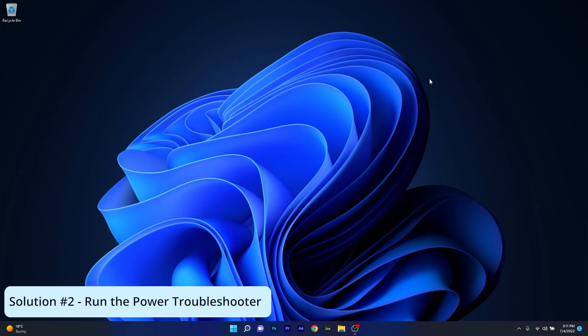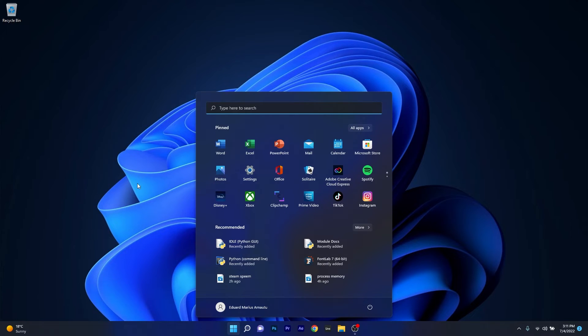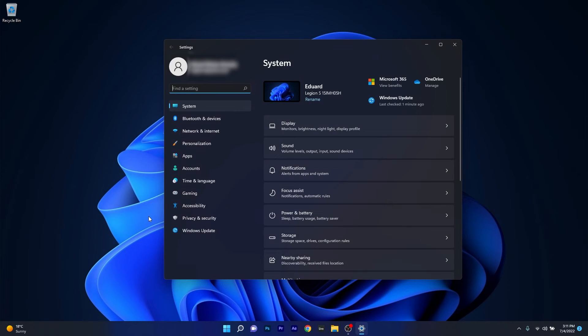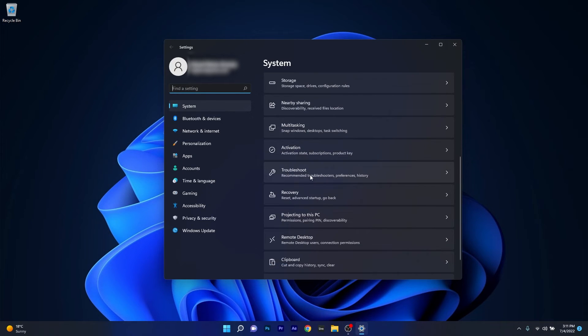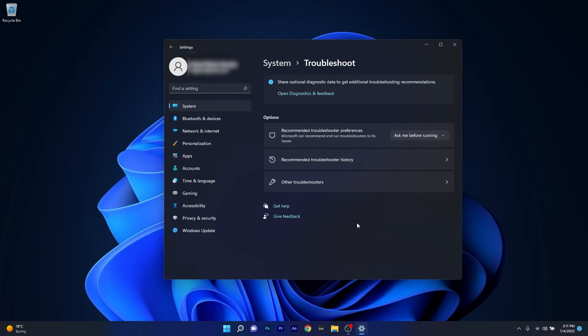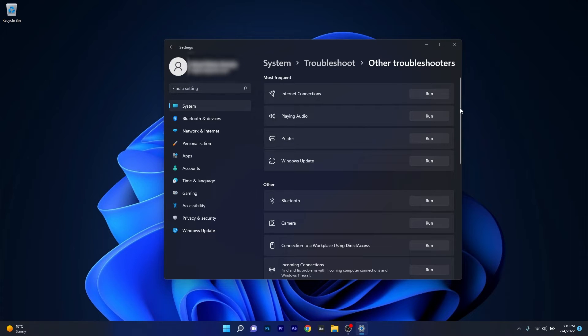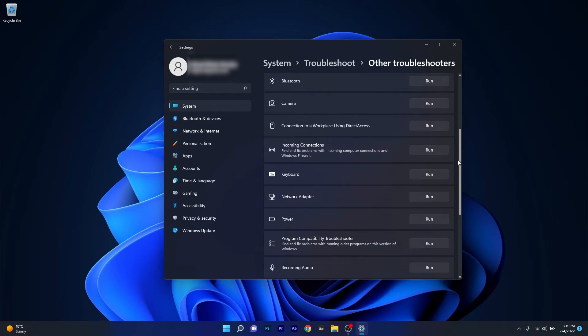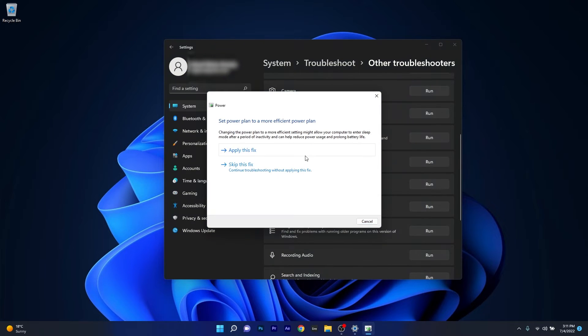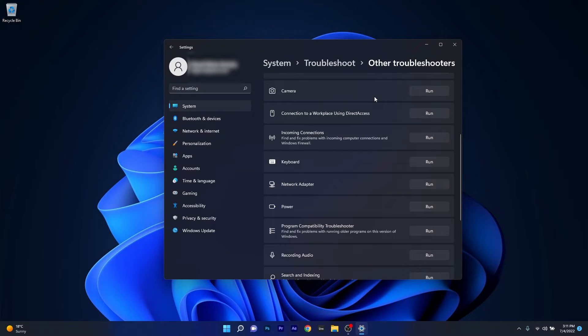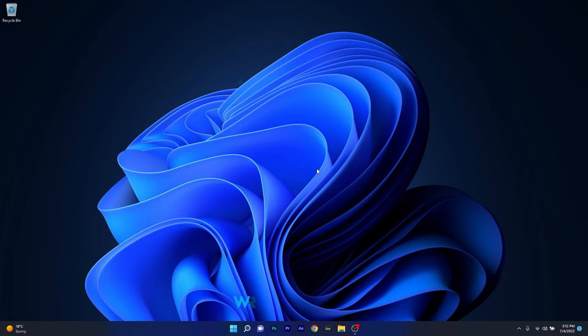Moving on, another useful solution is to run the Power troubleshooter. Press the Windows button, select the Settings icon, click on System on the left pane, then scroll down to the Troubleshoot category and click on it. Click on Other Troubleshooters, scroll down to the Power section, and click the Run button. Windows will detect any issues and fix them. Restart your computer and check if the problem persists.